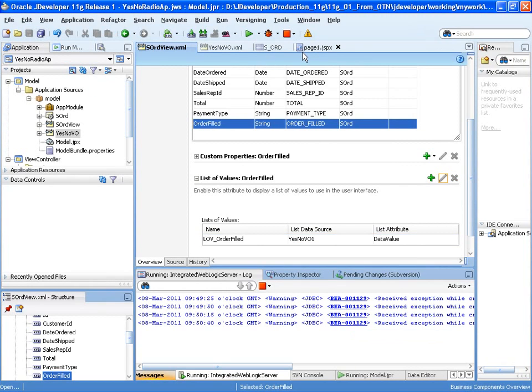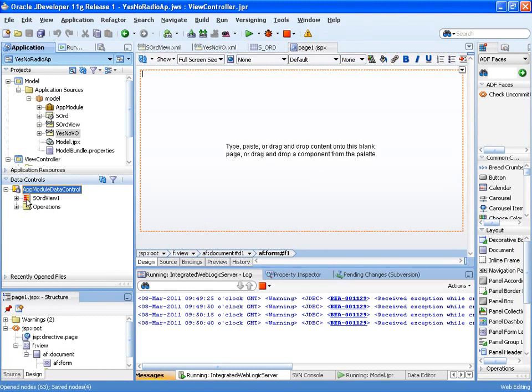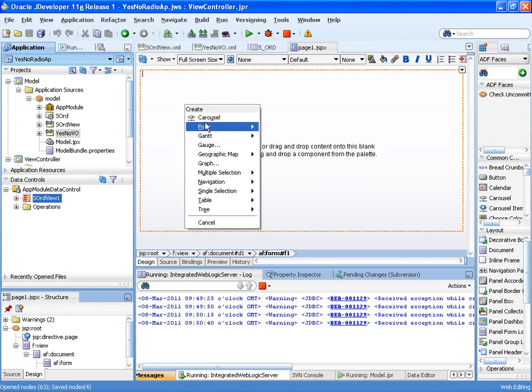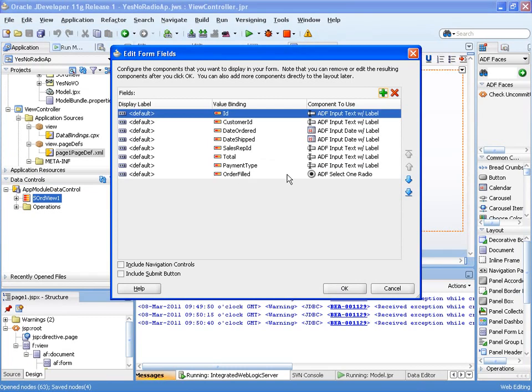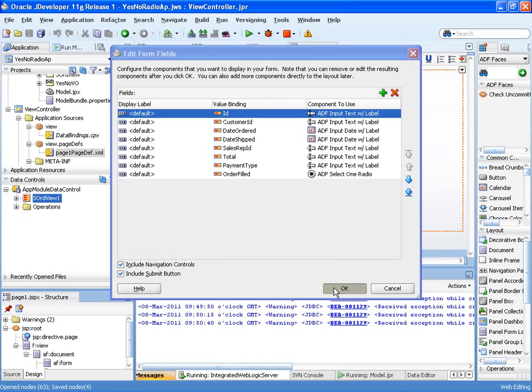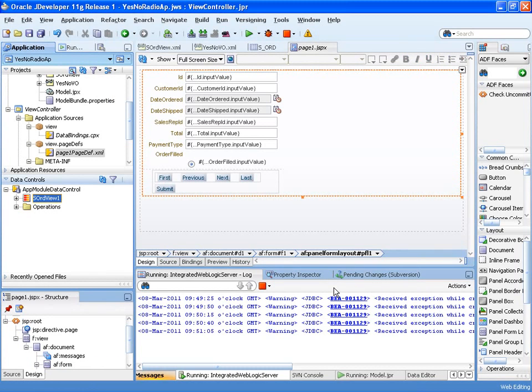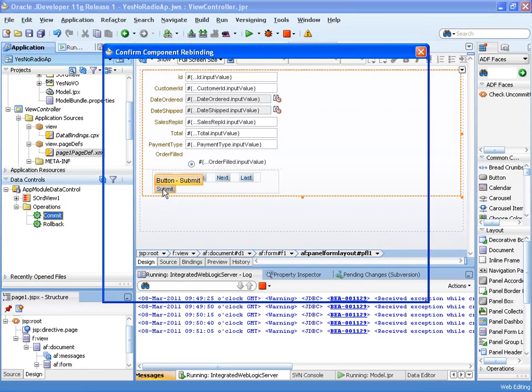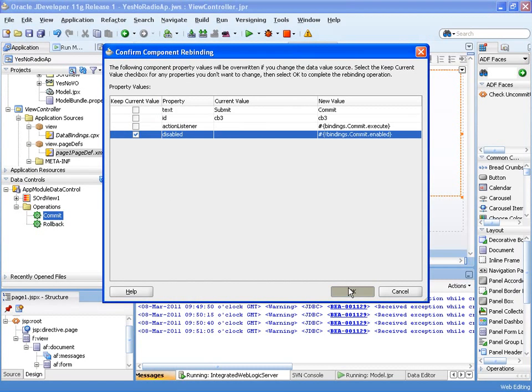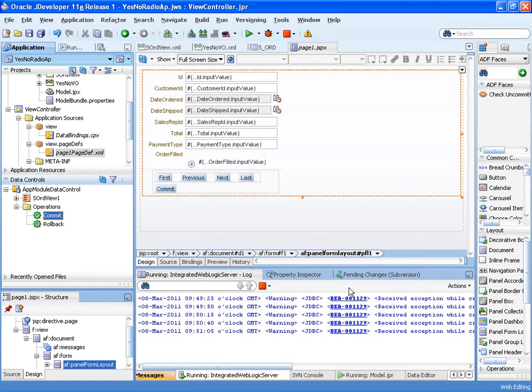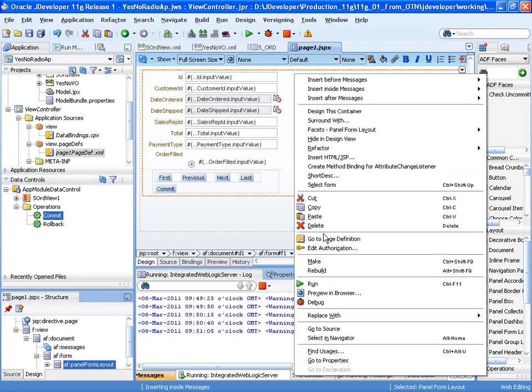Let's save that and go to our page. And now we can just drag and drop this view object, this data collection onto the page as a form. And there you can see the order filled is already picked up to be a radio one. So let's OK that, and I'm just going to add in a commit operation onto the submit button so that you can see the data that's actually committed back. And let's run and test that.